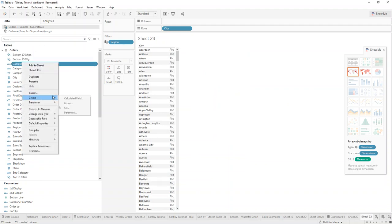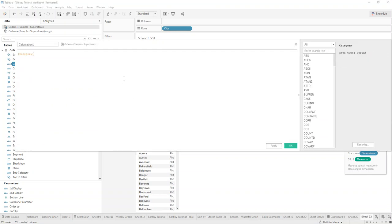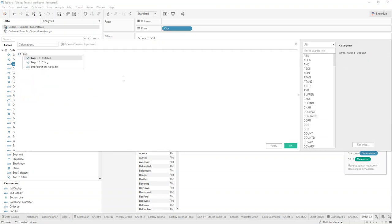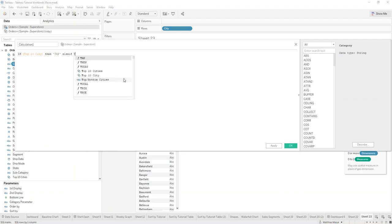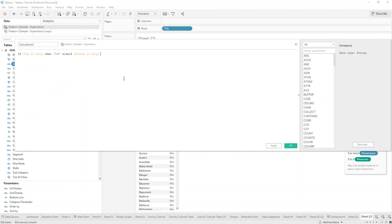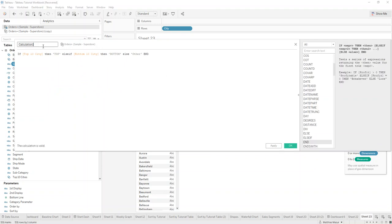So now we want to combine them into one field where we say, if you're in the top 10 city set, then you're top. Else if you're in the bottom city set, then bottom, else other. And we call that city type.